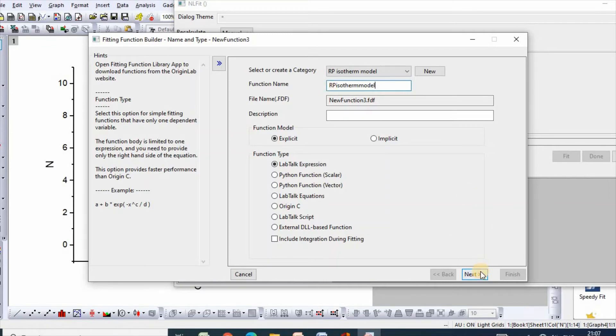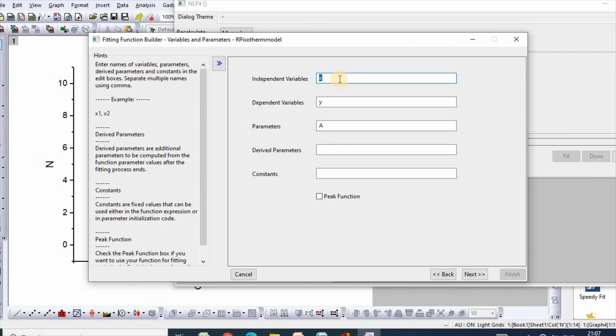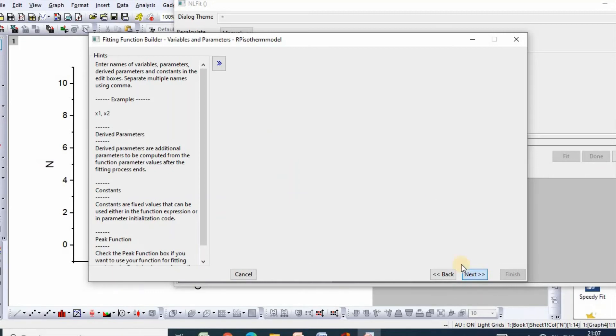Click next, then set independent variable which is C and dependent variable which is N, and parameters K, a, and n. Then click next.